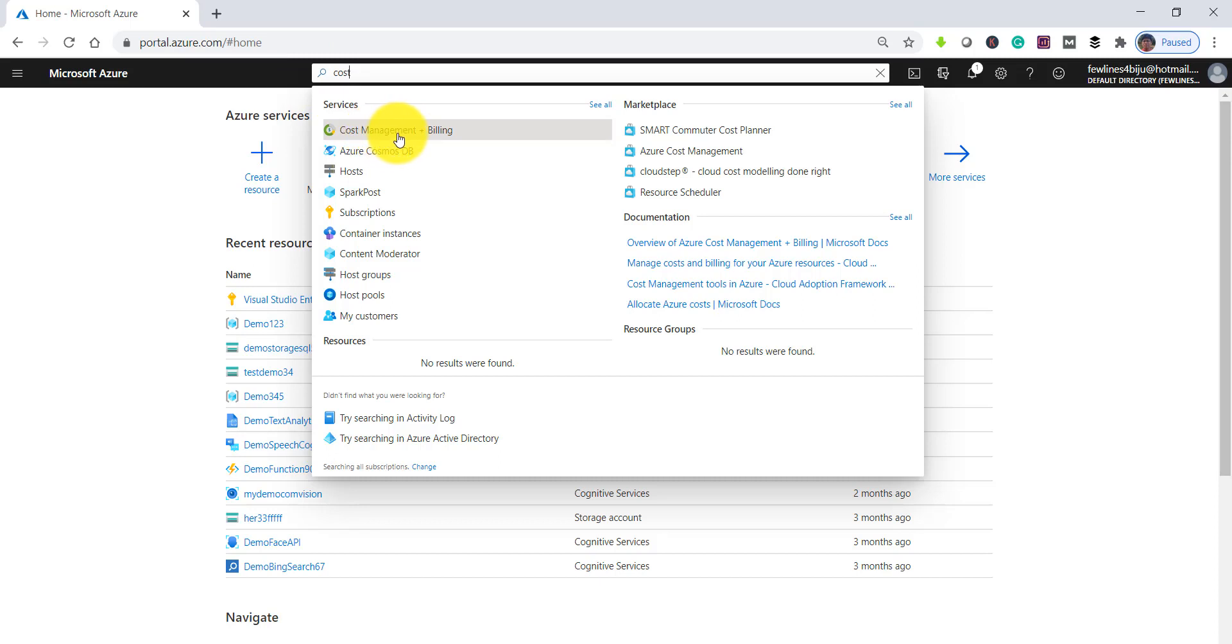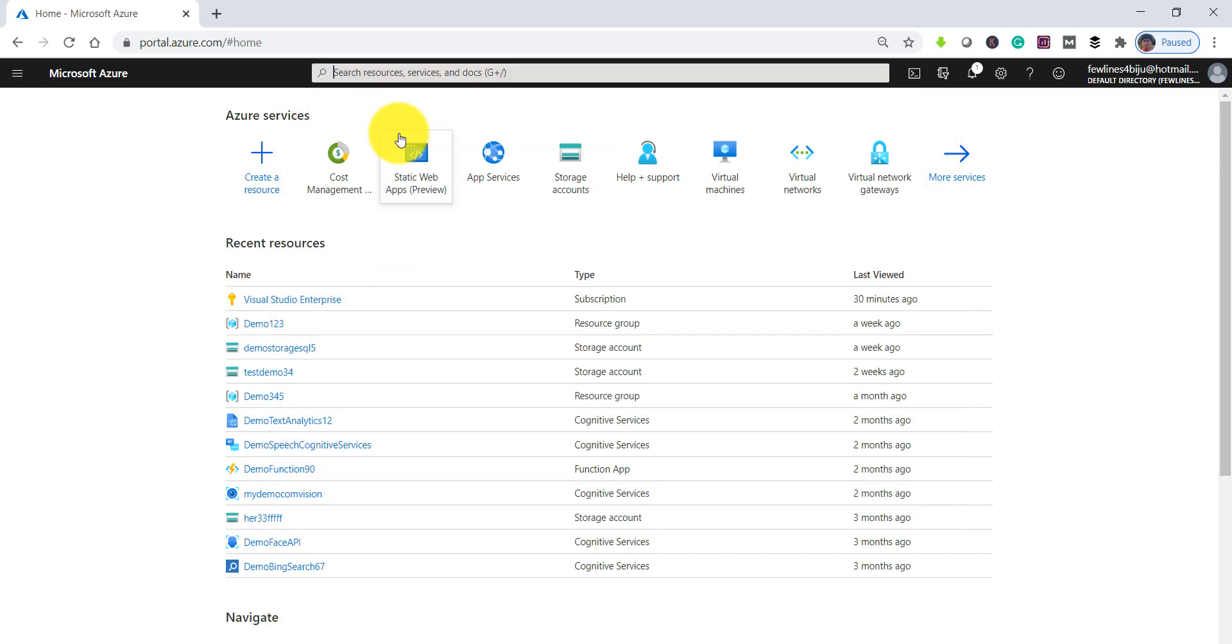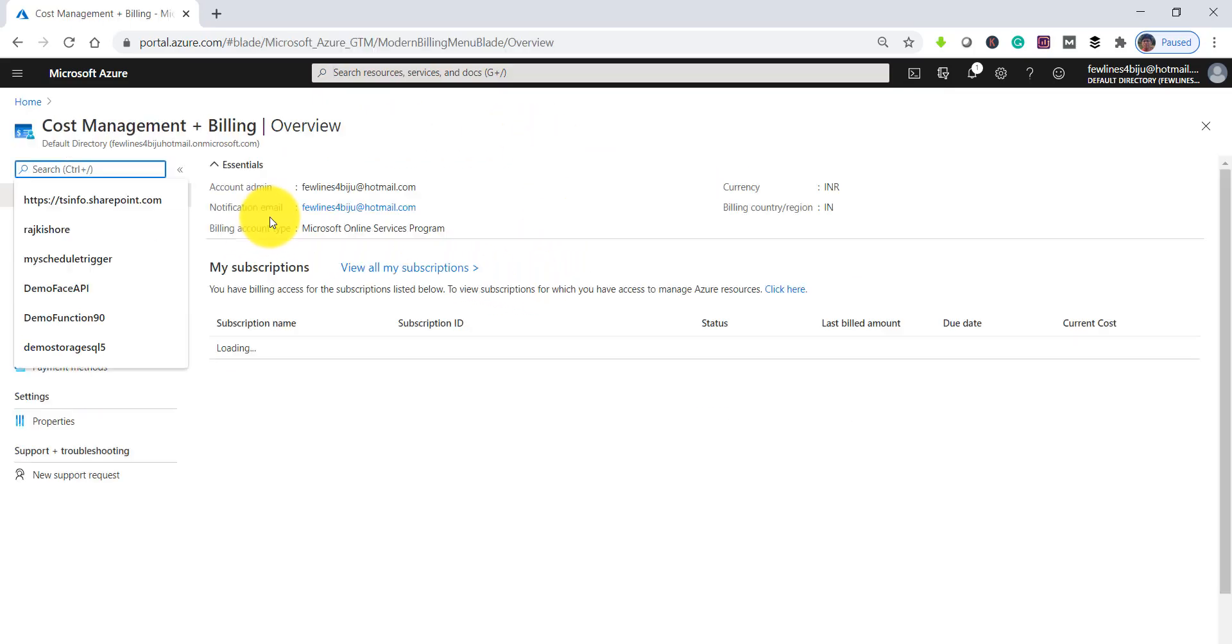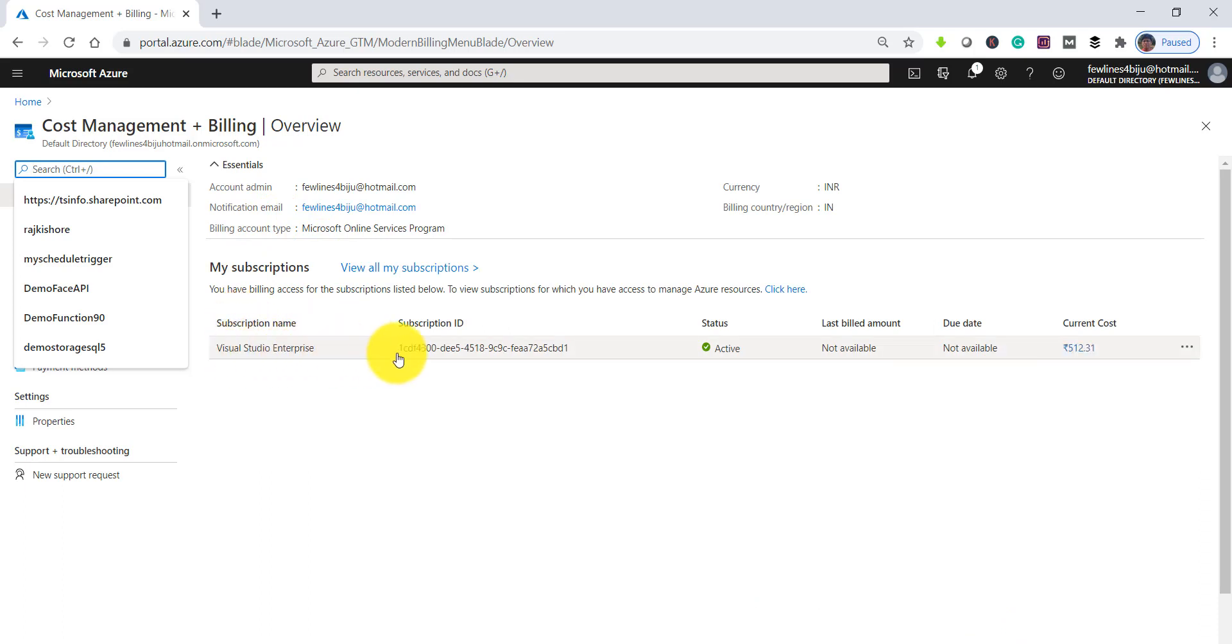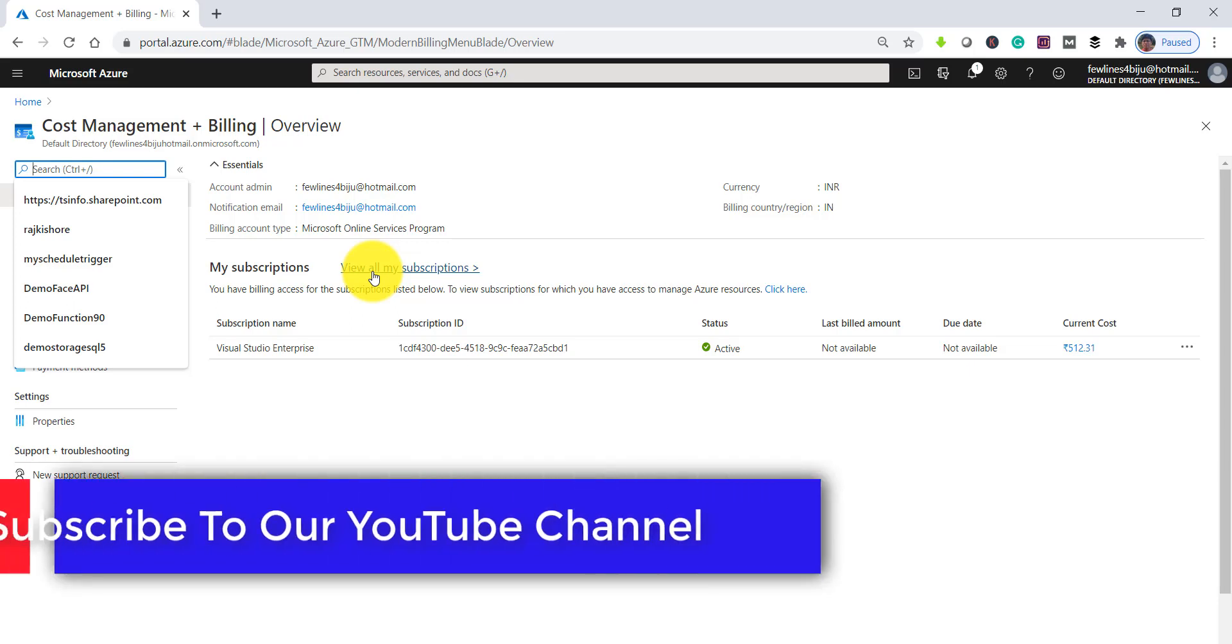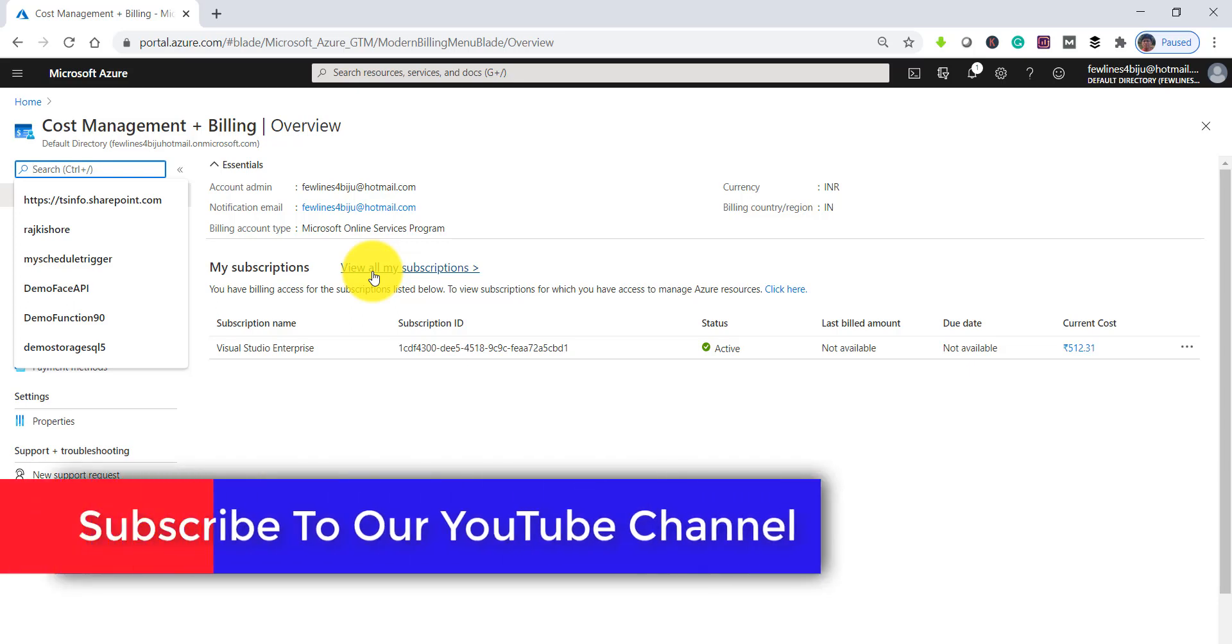Click on Cost Management and Billing. Now you can see the subscription here. If you want to see all your subscriptions and want to see the Azure credit details for any particular subscription